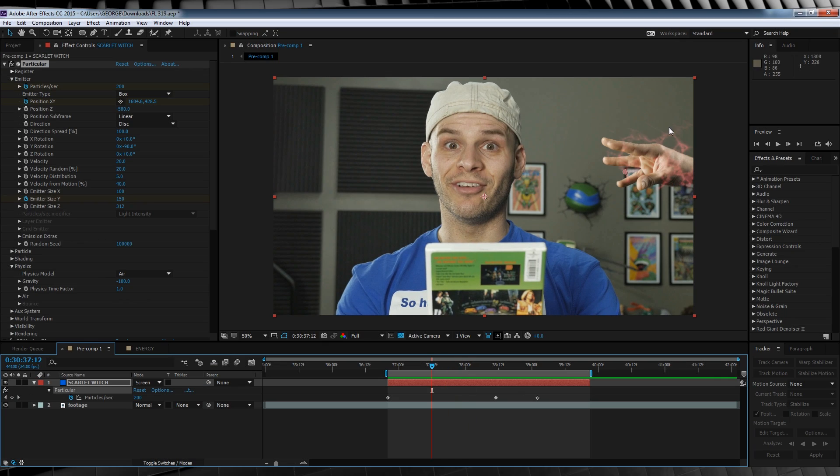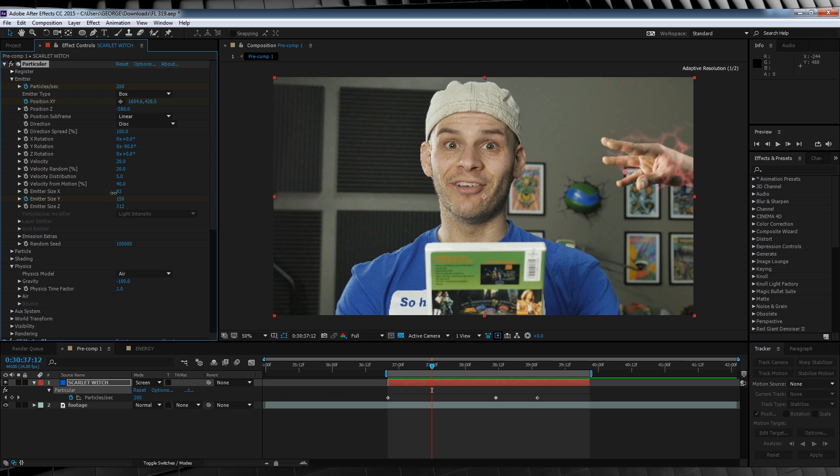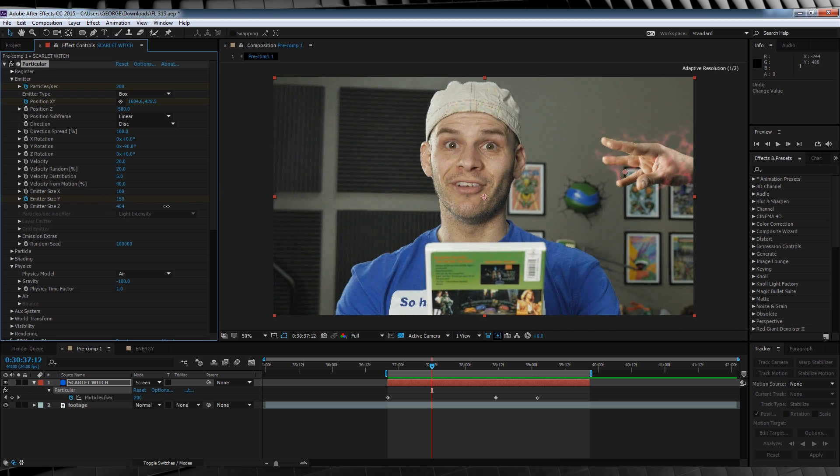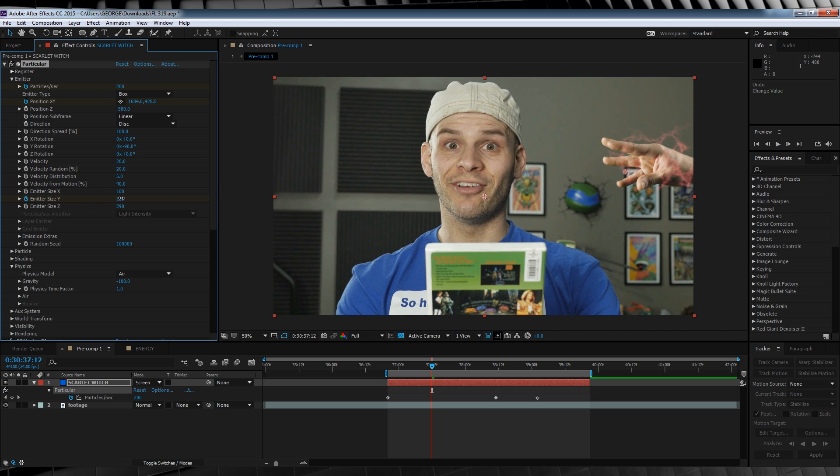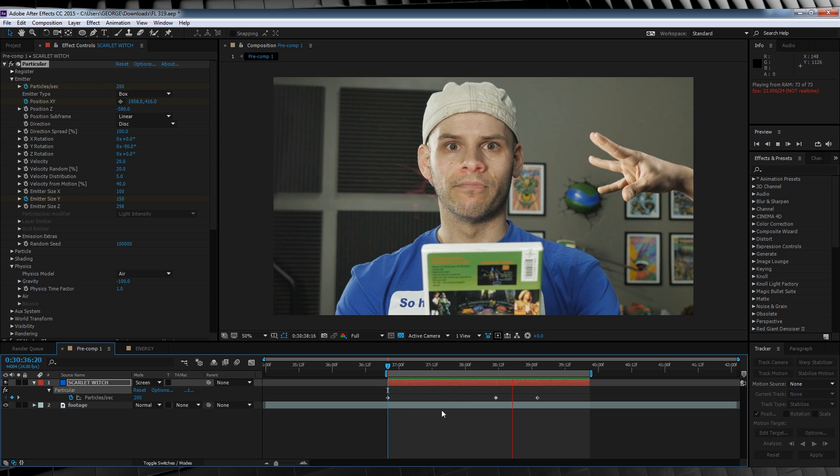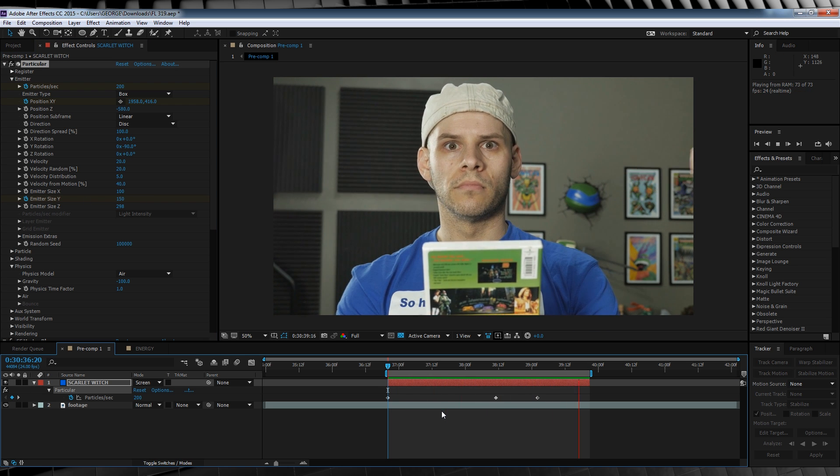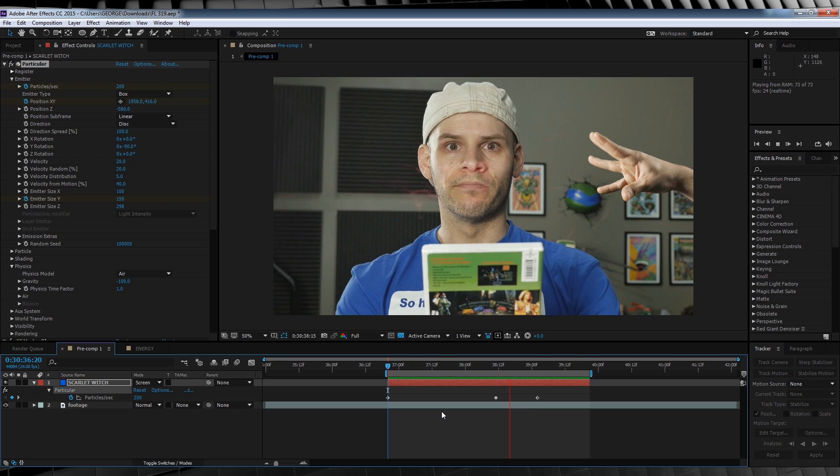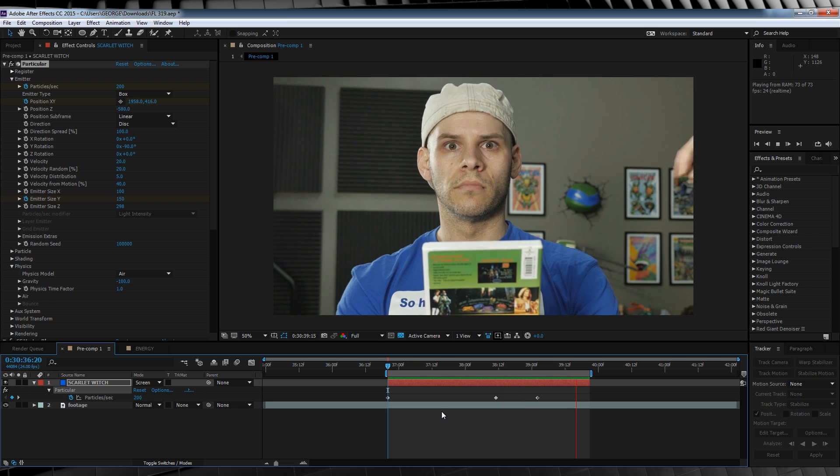Now guys, you can also adjust the emitter X, Y, and Z if you need to, to better suit your hands in the shot. Let's now check out our preview. Pretty cool. Okay, that's our particles done. Now let's make those fingertips all glowy and magical.